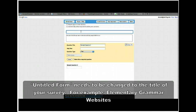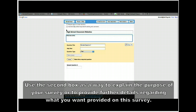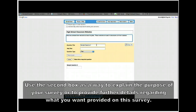Here we are with our form. Give it a title. In this case, I'm going to say it's going to be a high school — or you might say elementary English websites — and this is going to be websites collected from educators across the globe. After you've put a title in, put an explanation or the purpose of what your survey is for, then go ahead and start putting in your questions.